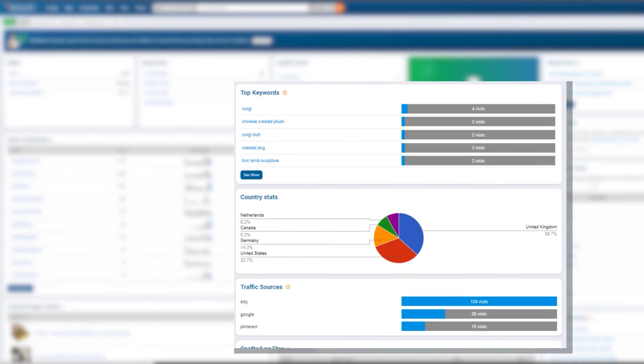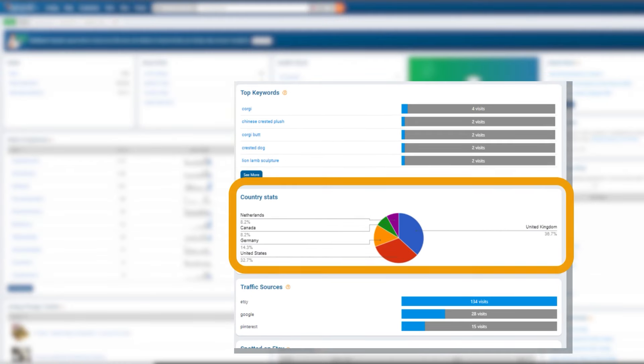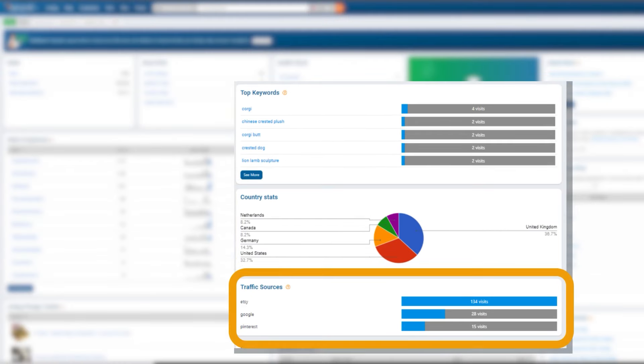Why is my eRank dashboard showing top keywords, country stats, and even traffic sources? Did you know eRank can actually integrate with Google Analytics to show you some great details about how your customers are finding you?